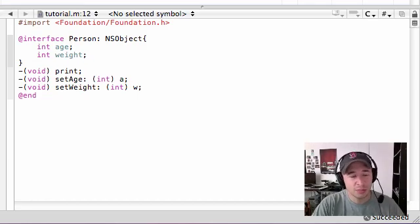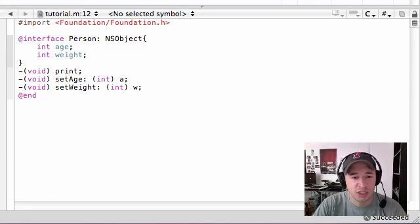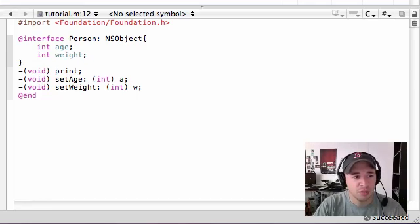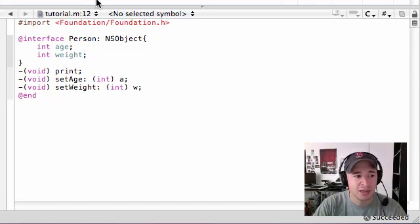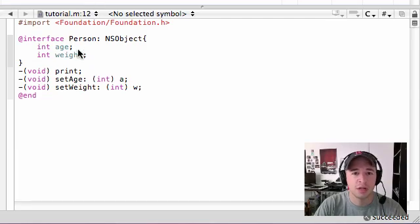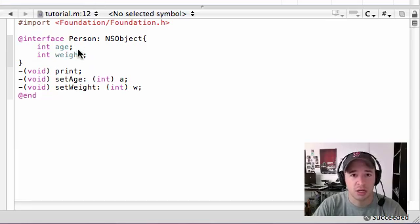So what the implementation section is, is pretty much a way to say, alright, we told you we're going to have some methods in the implementation section. We're going to give you actual instructions on how to do the methods.